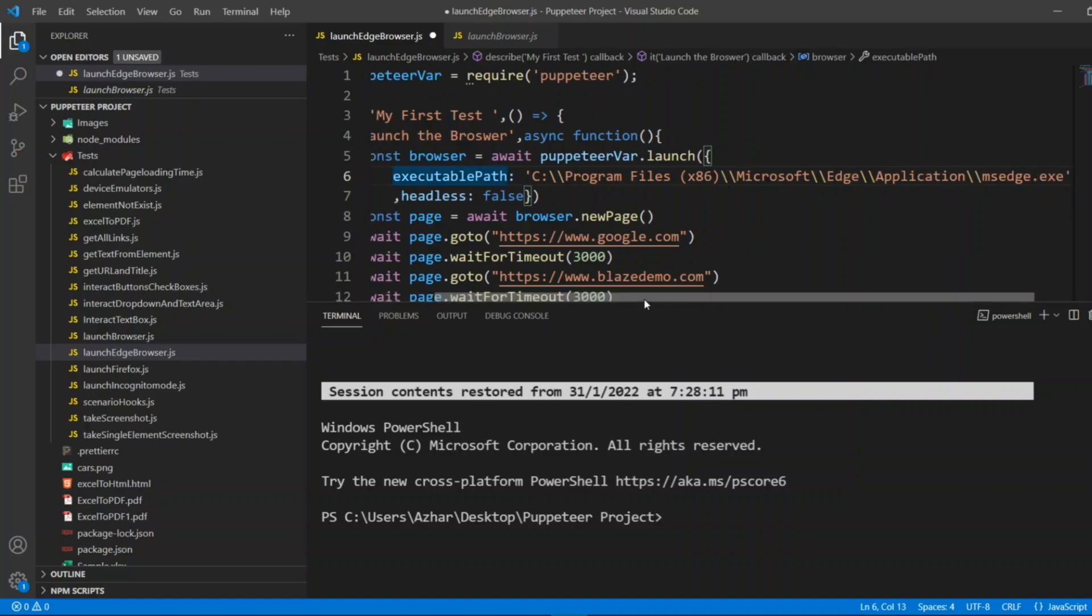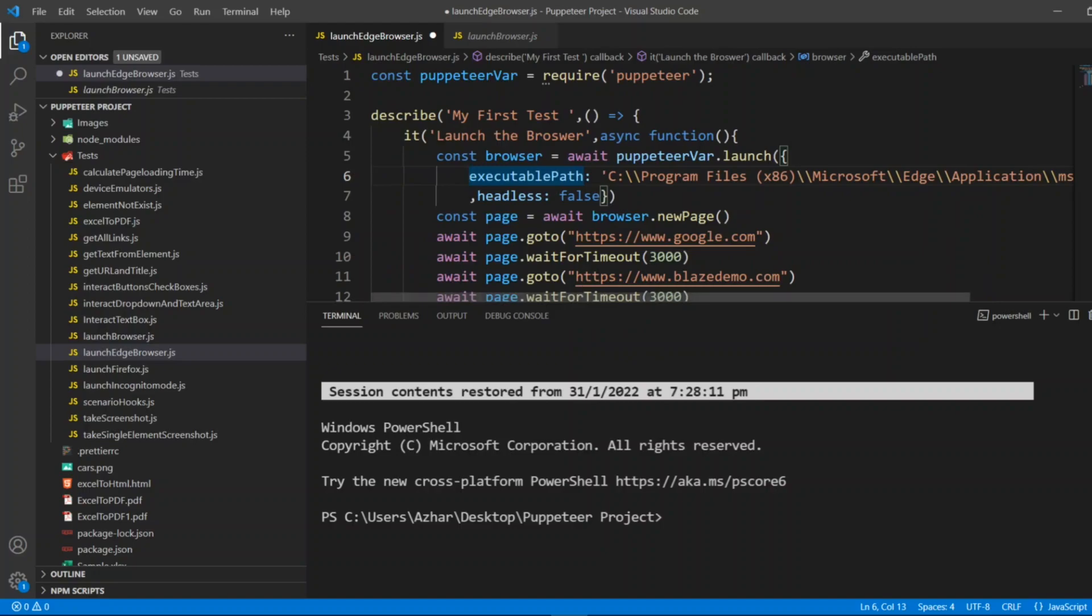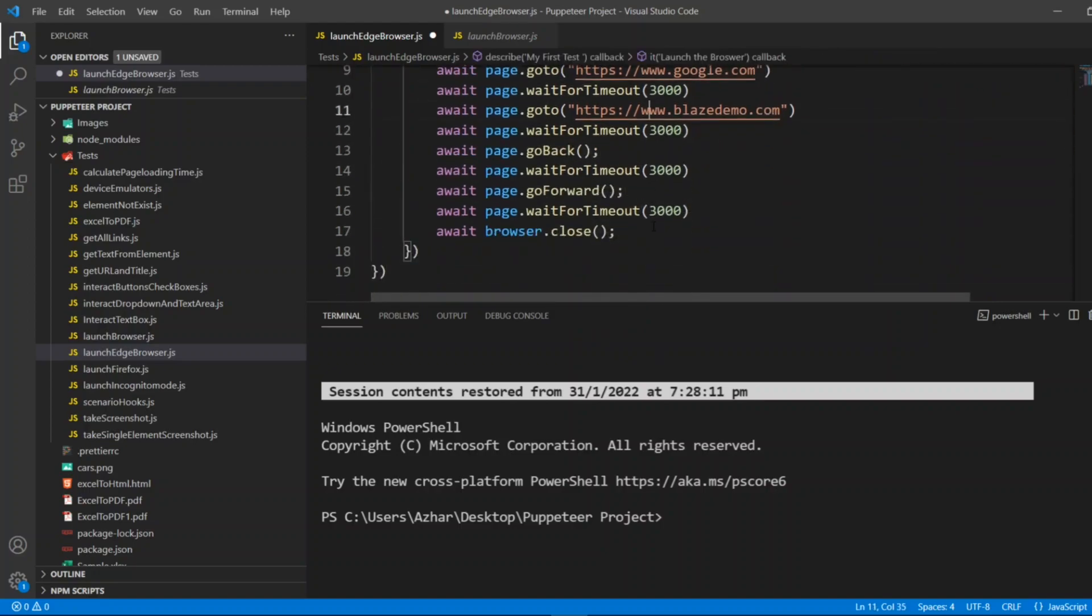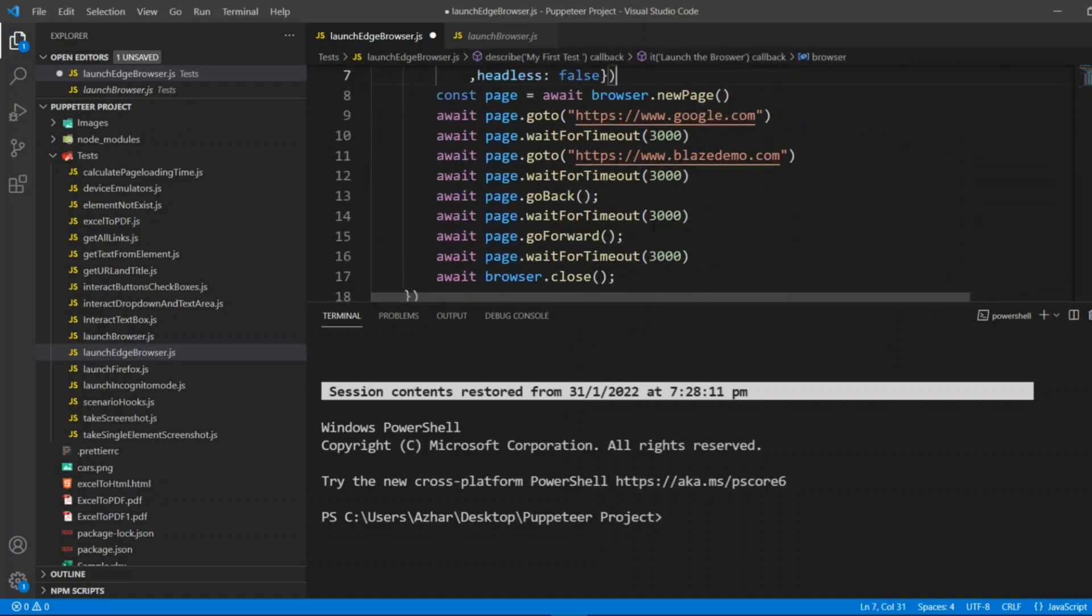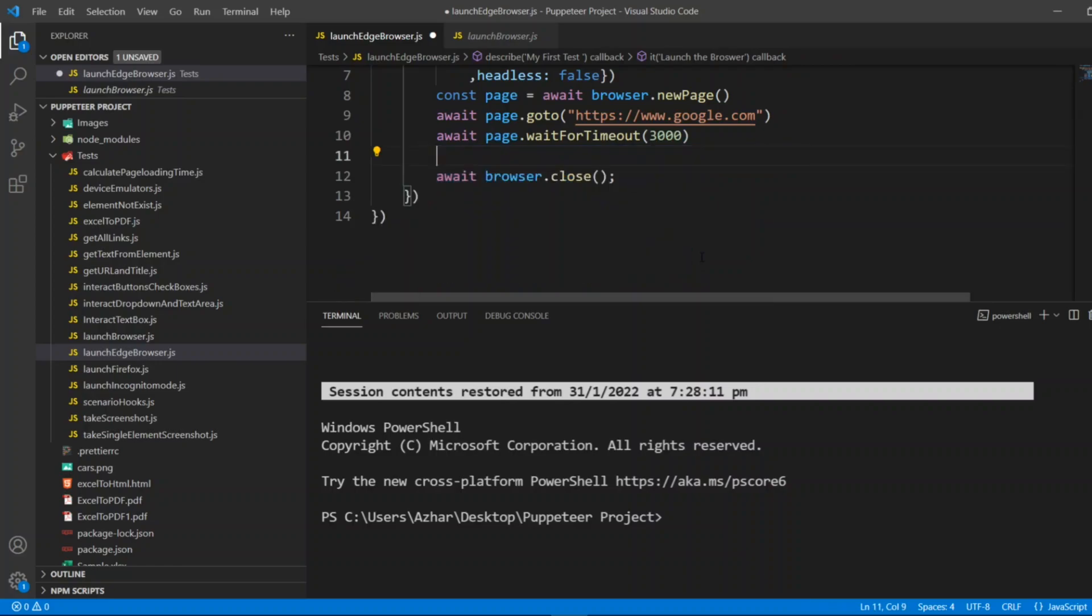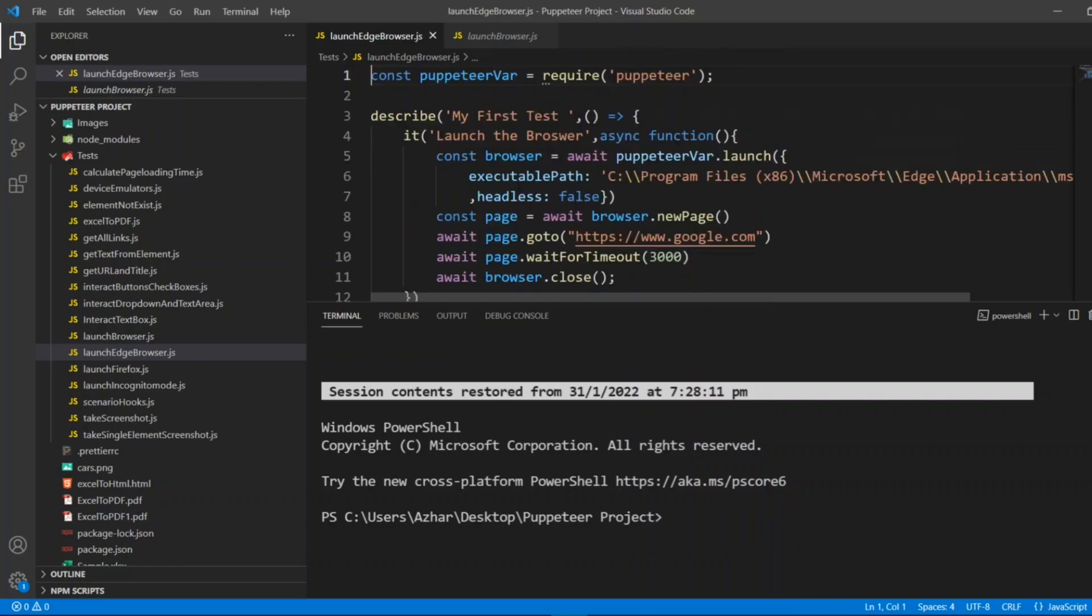By default headless is always false so I don't have to open these many things. I'll just launch google.com and I'll wait for 3000 microseconds and I'll close the browser.